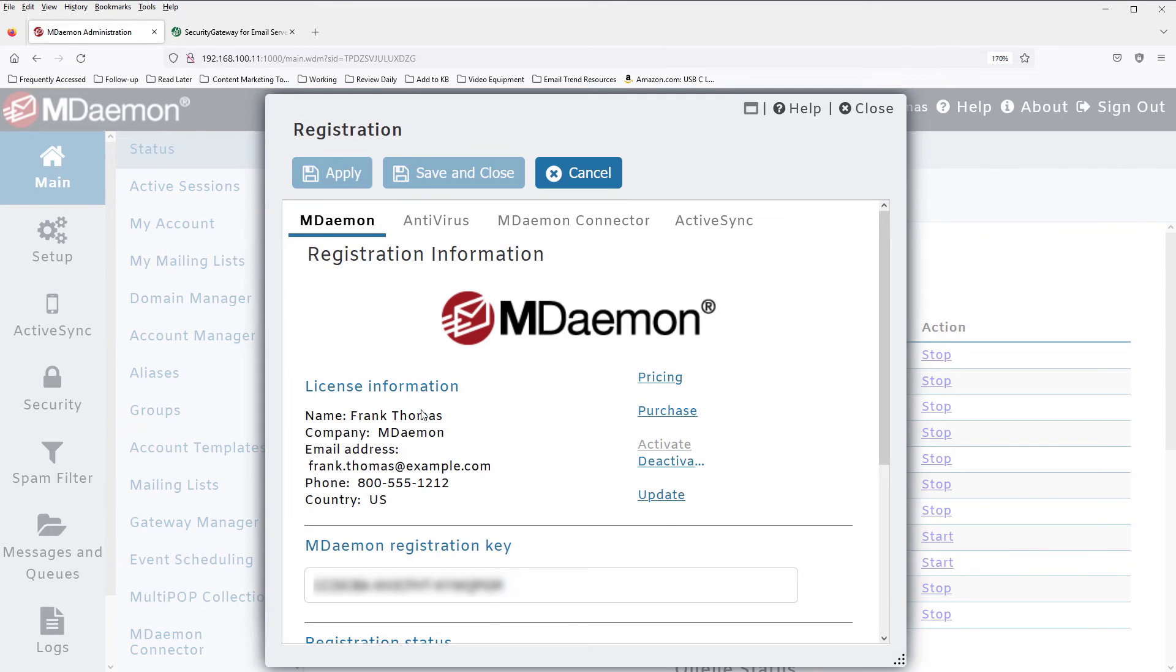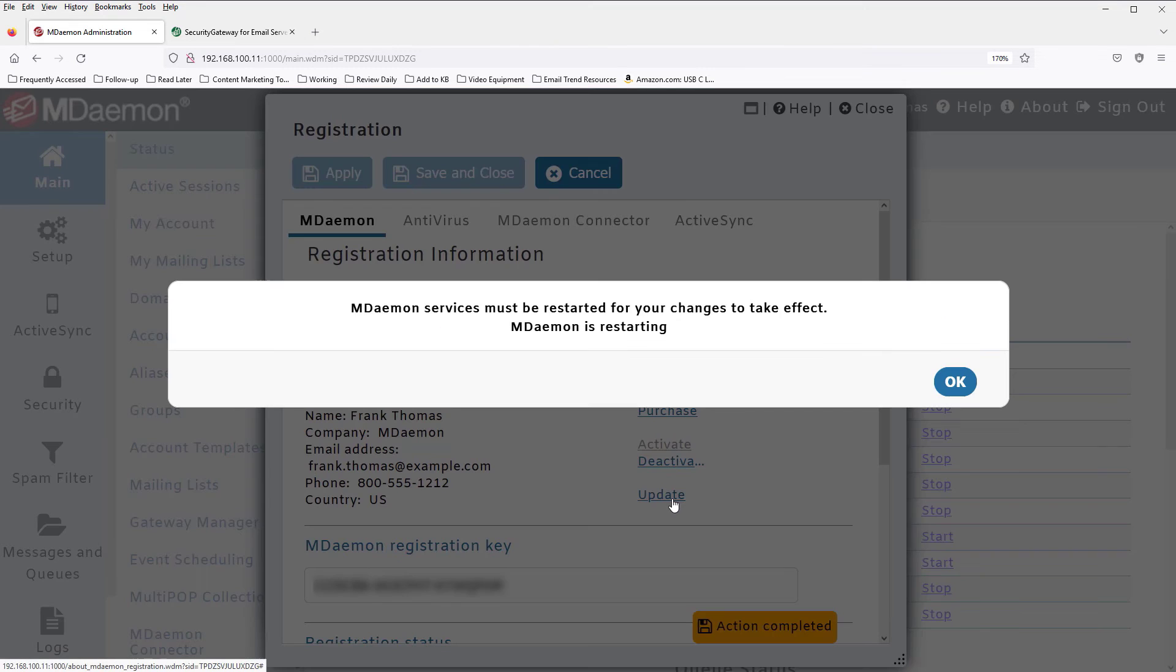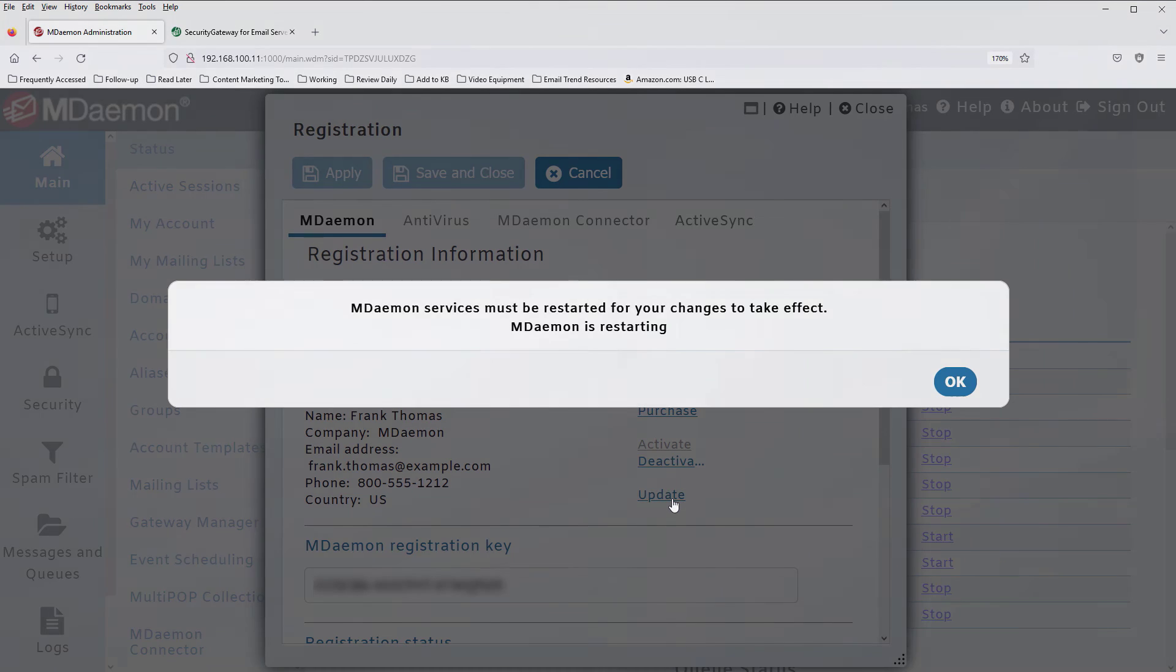Then click on Update to update your MDaemon license file. At this time, your MDaemon service will restart itself in order for your changes to take effect.